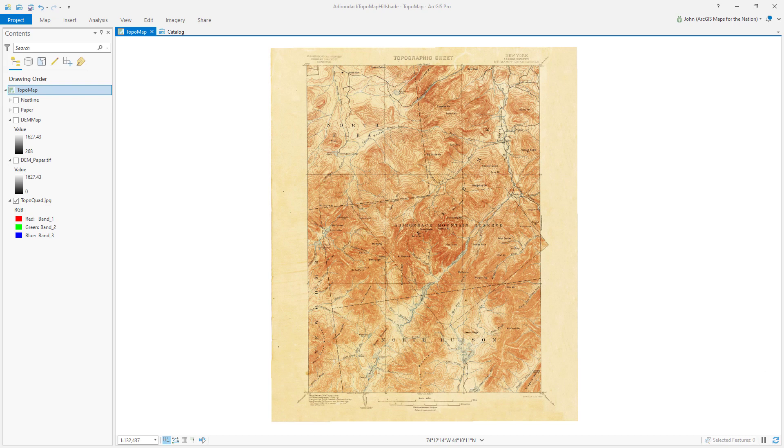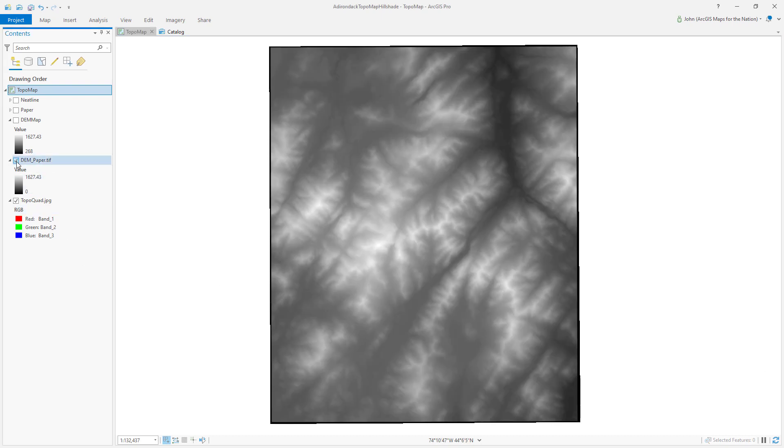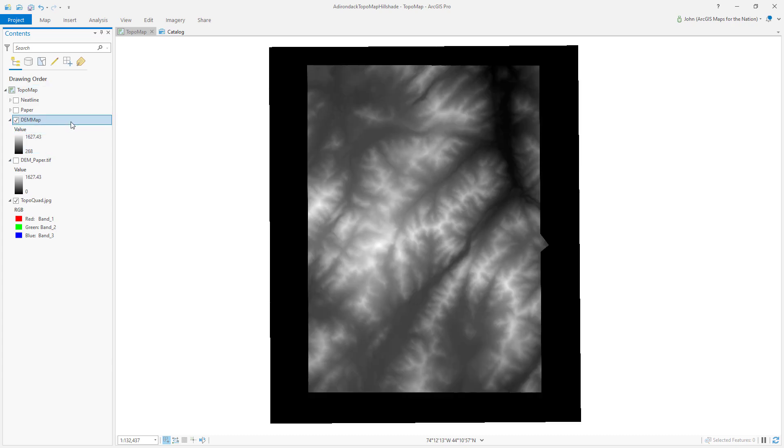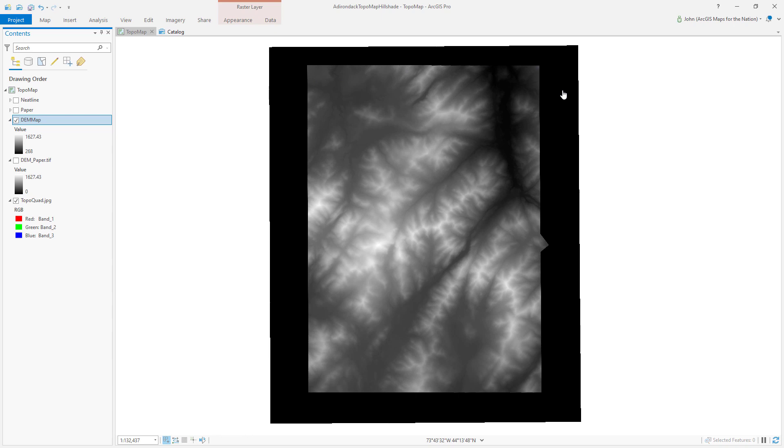Here we are in ArcGIS Pro with our geo-referenced vintage topo map, our clipped digital elevation model trimmed to only the extent of the paper, and then an extra clipped DEM to only the extent of the map with dead pixels out to the edge of the paper. I covered how to make that in part two.